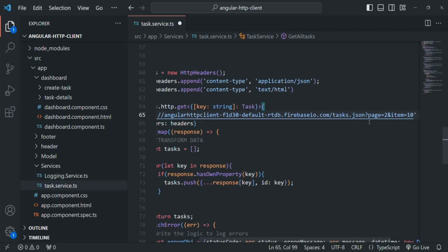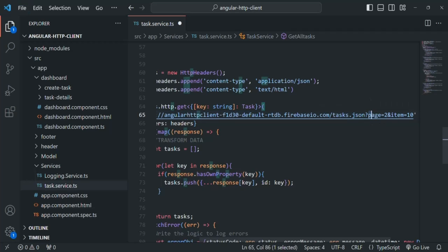What I want is when we get all the tasks from the database, the result might have hundreds or thousands of records. So I want to implement pagination, and for each page I want to get 10 items. By specifying this query string I'm simply telling the server that I want to get 10 items from page 2. In the first page we display 10 items, in the second page we display items 11 to 20. So I want to get those items in the result.